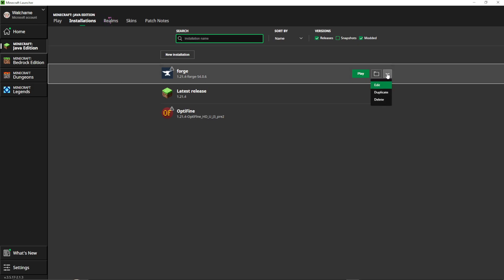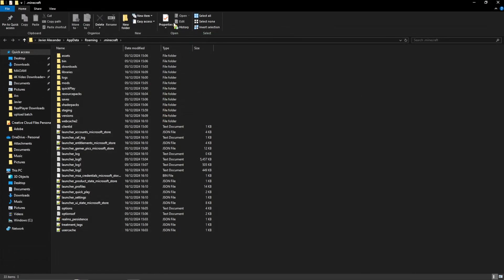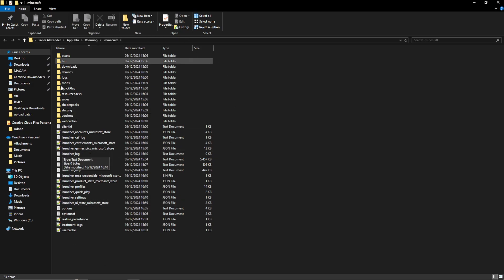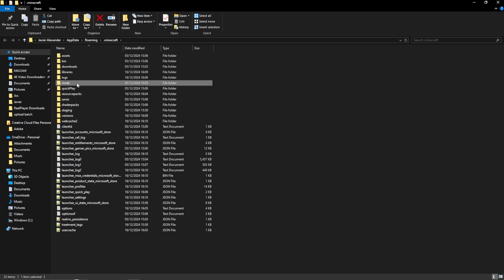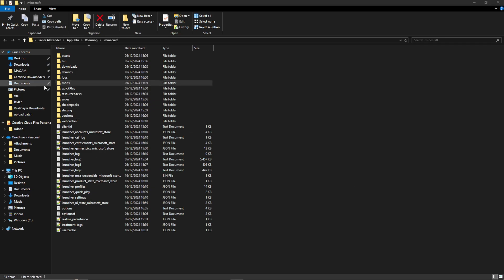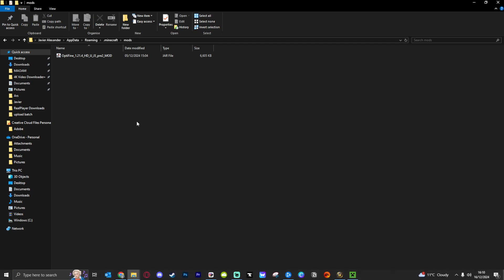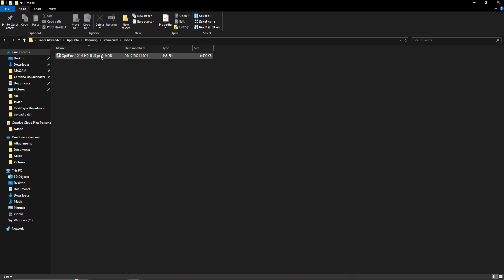You can click on the little folder icon, and that's going to bring up the folder for this installation of Minecraft 1.21.4. If you want to add mods with Forge, you can just drop them into the Mods folder here. Let's open up the Mods folder - you can see we've got Optifine in there already.